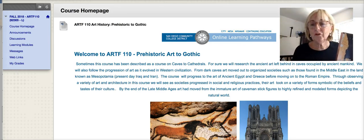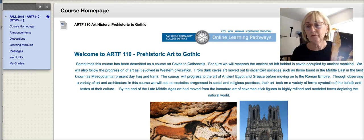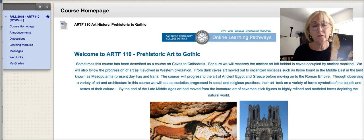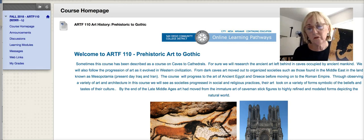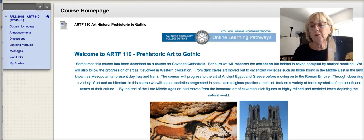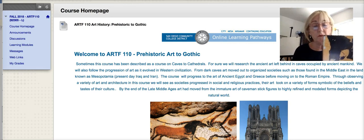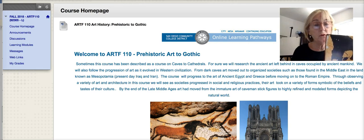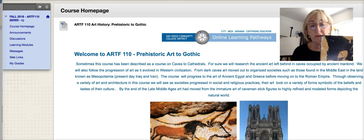Hello, I'm Maureen Currie and I'm the instructor for Art F110 Ancient to the Middle Ages: Prehistoric Art to Gothic Cathedrals. I'm welcoming you to the course with this video. I just want to say hello and we're ready to get going tomorrow, Monday.